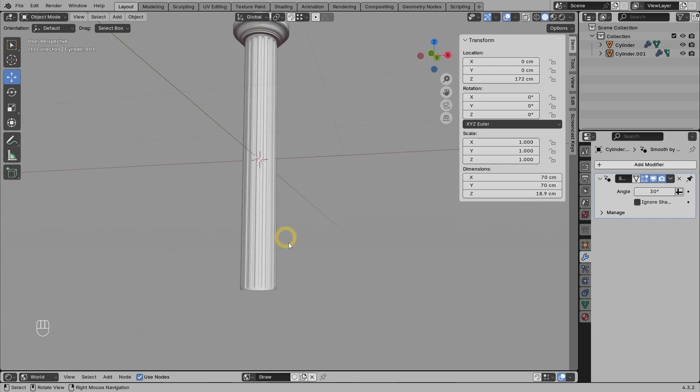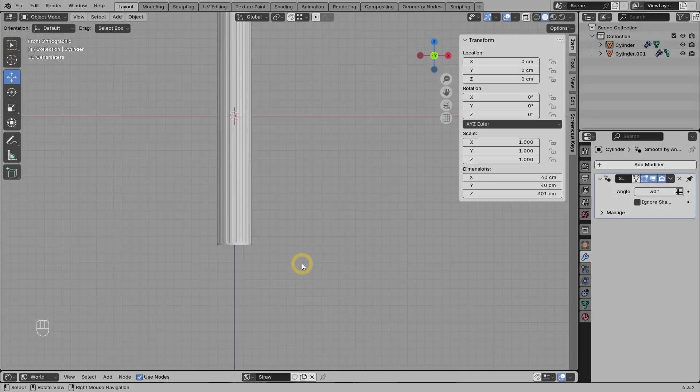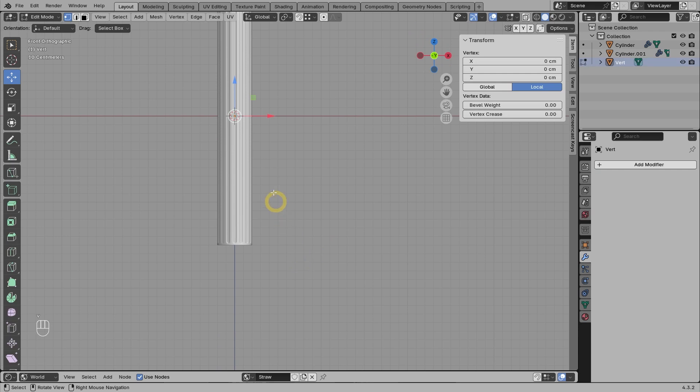For the bottom or the leg part of the column, we want to create a custom profile. We will be using the vertex extrude technique and then use the spin command to rotate it and make it three-dimensional. You should know that I will create one vertex in the scene using the official Blender add-on called Extra Mesh Objects. And I have assigned a custom shortcut for this, which is the letter V. Basically, every time I press V on my keyboard, Blender will create a single vertex at the 3D cursor location. I need to explain this so that you don't get confused about why there is suddenly one vertex on the screen.